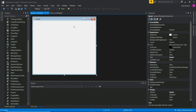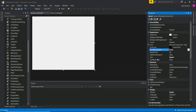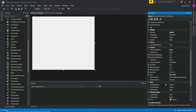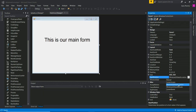We are going to create a form border style. We are going to run the form and enter the center of the screen — we are going to set the start position to the center of the screen.